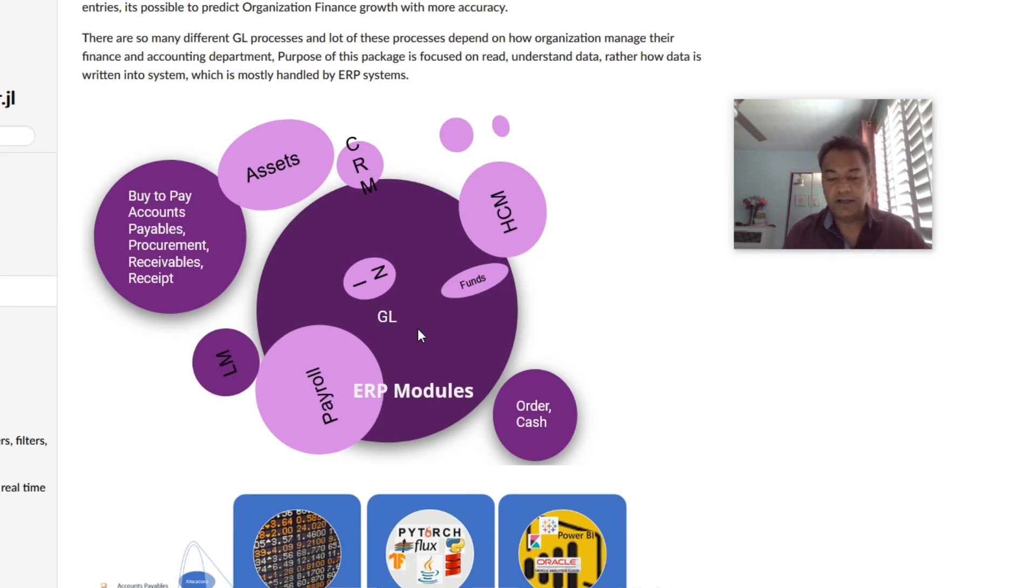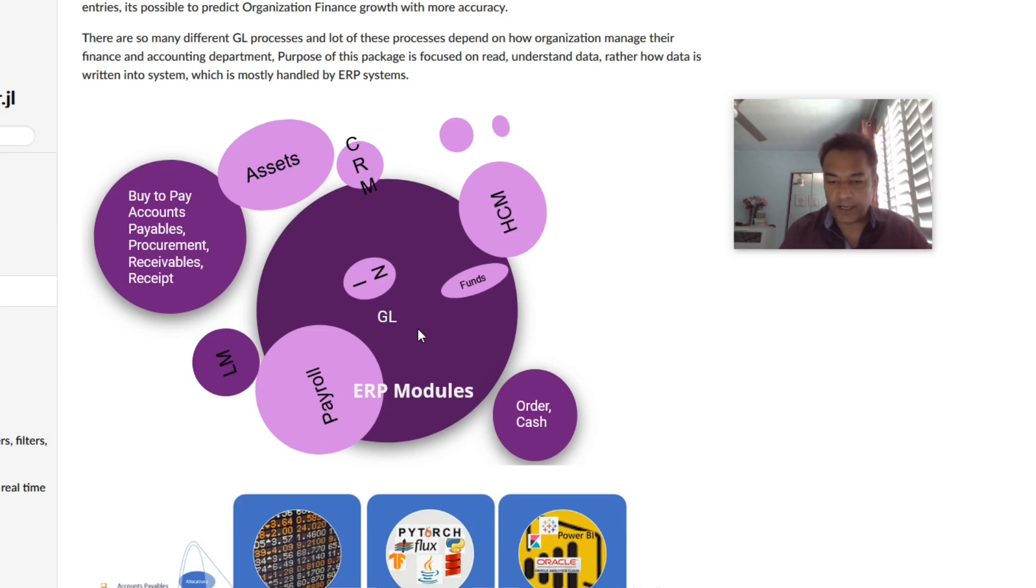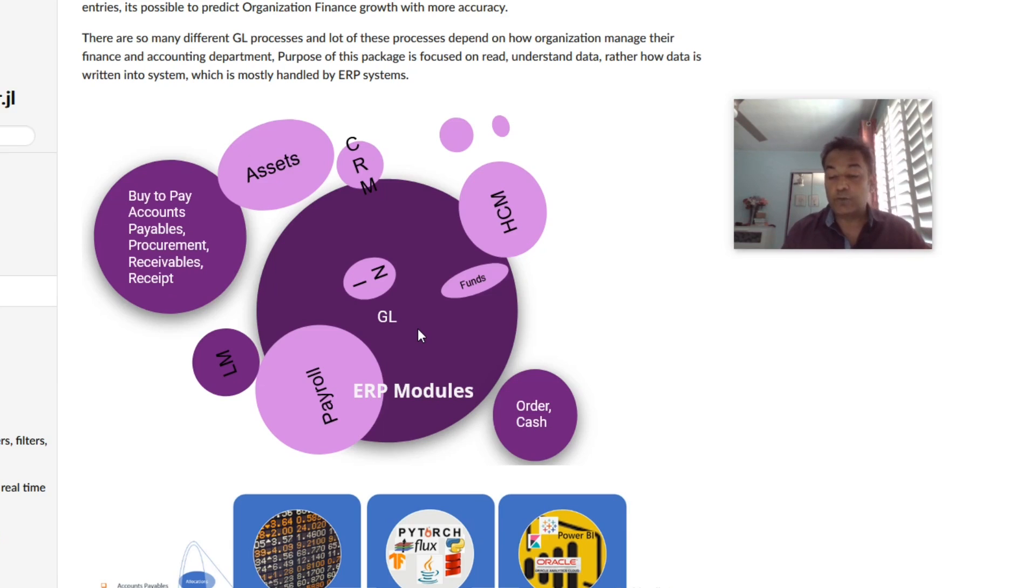Julia language provides a range of high-performance computing packages suitable for data loading, data wrangling, transformation, and predictive analytics to perform all sorts of ERP business process reporting and analytics. This is the reason I chose to build the ERP analytics package entirely in Julia language.